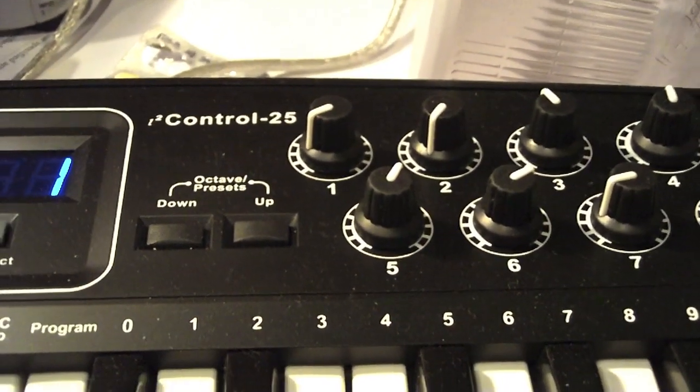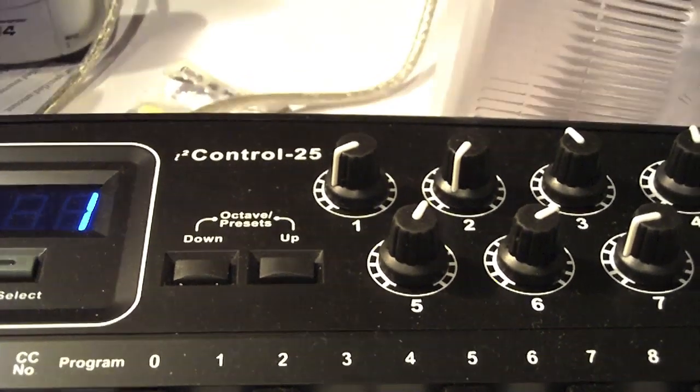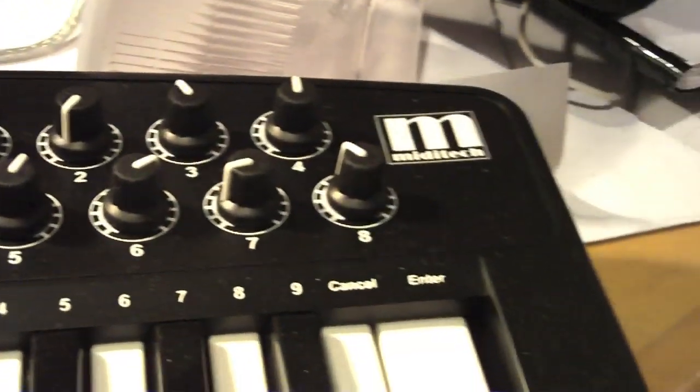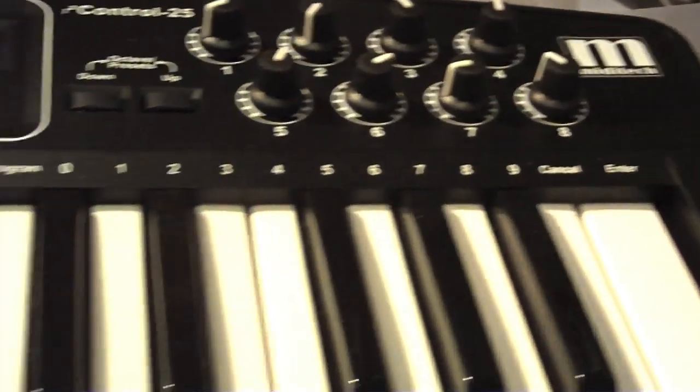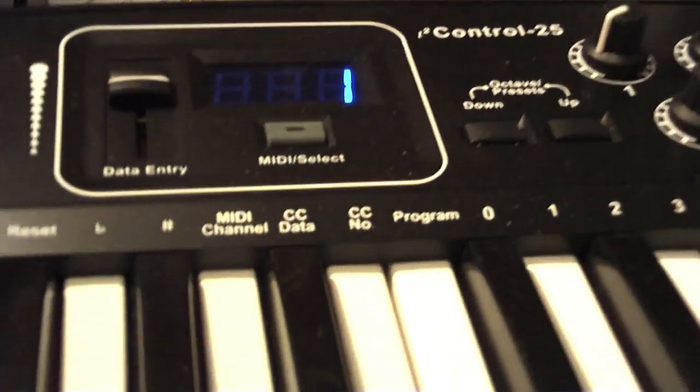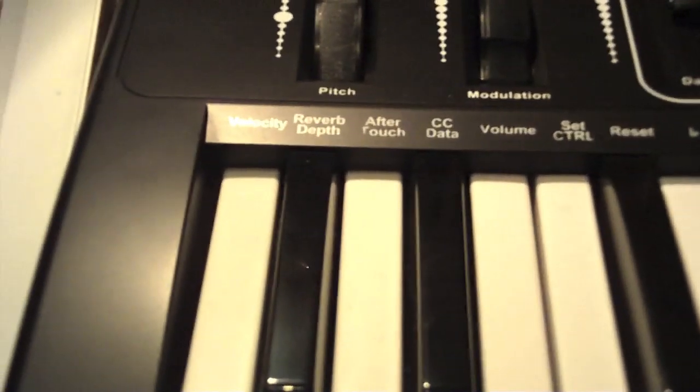You can change the octave very easily. There are different octave presets. Now it's powered using USB, so it's completely bus powered. You don't need an external source. If you do have an external source, you can use one, there's no problem at all.